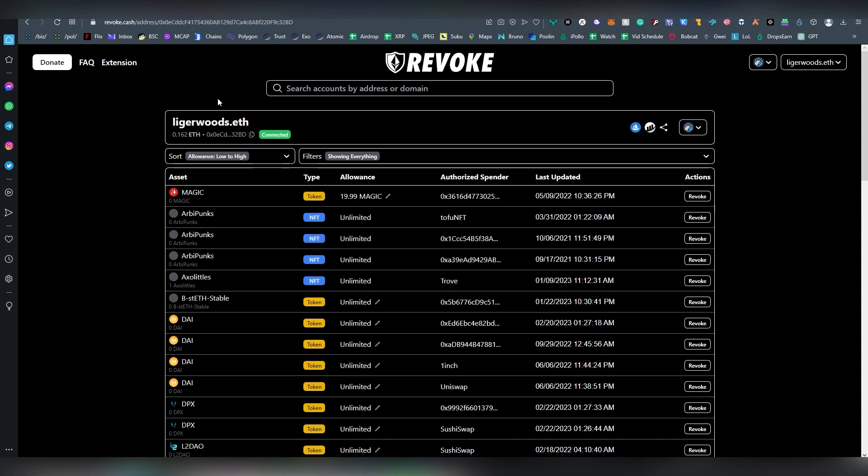And maybe there's an argument to be made that, okay, this is a kind of shady contract or they exit scammed already. So maybe you want to, if you know there's a smart contract that has stopped existing in terms of the team abandoned it or something else like that, that's a security risk. And I would go revoke that access or change the allowance from unlimited to something else.